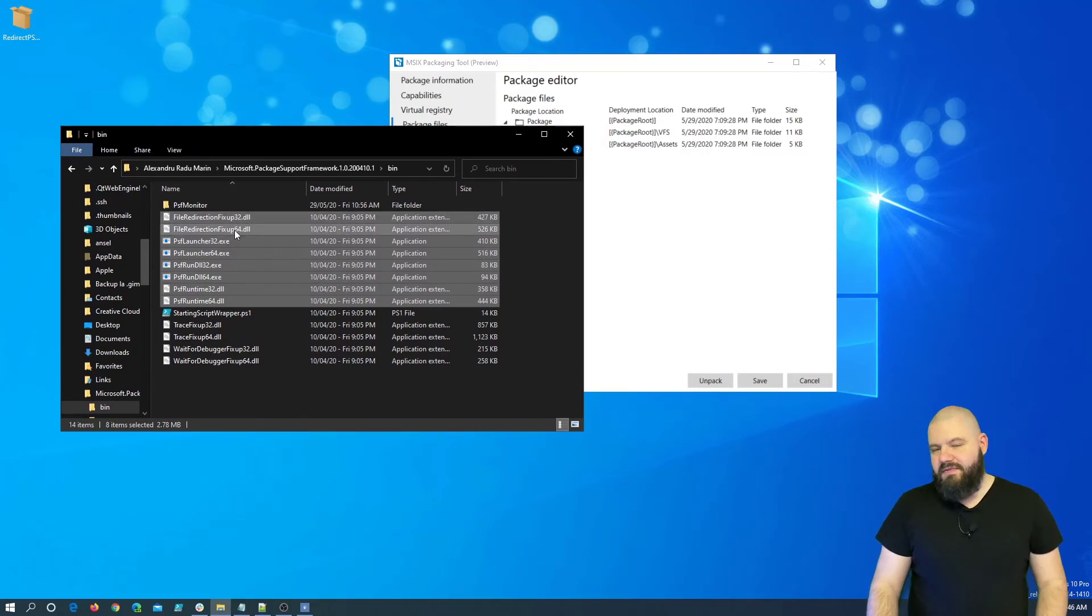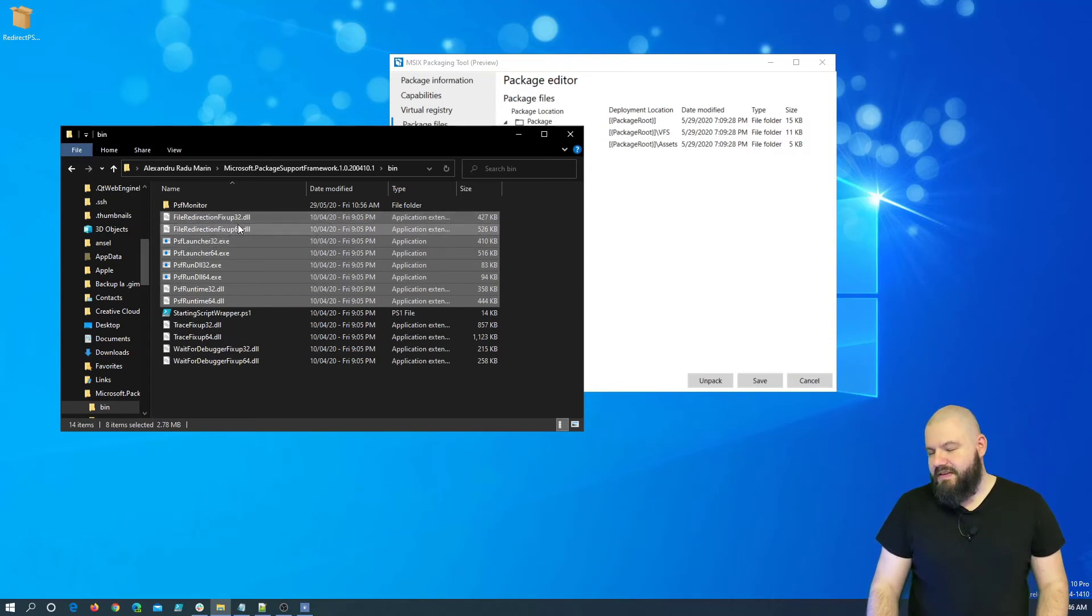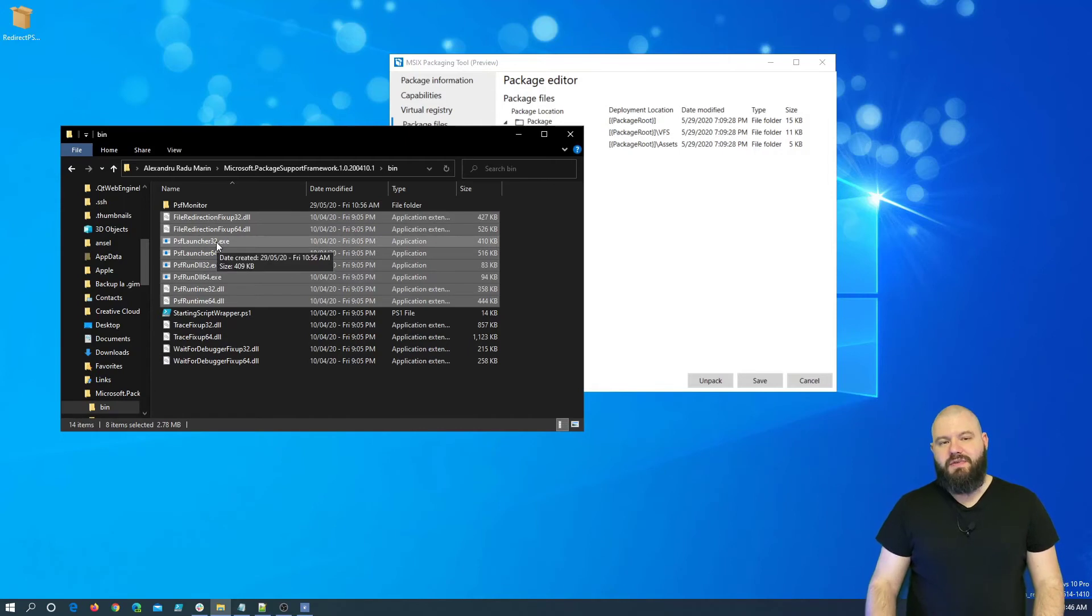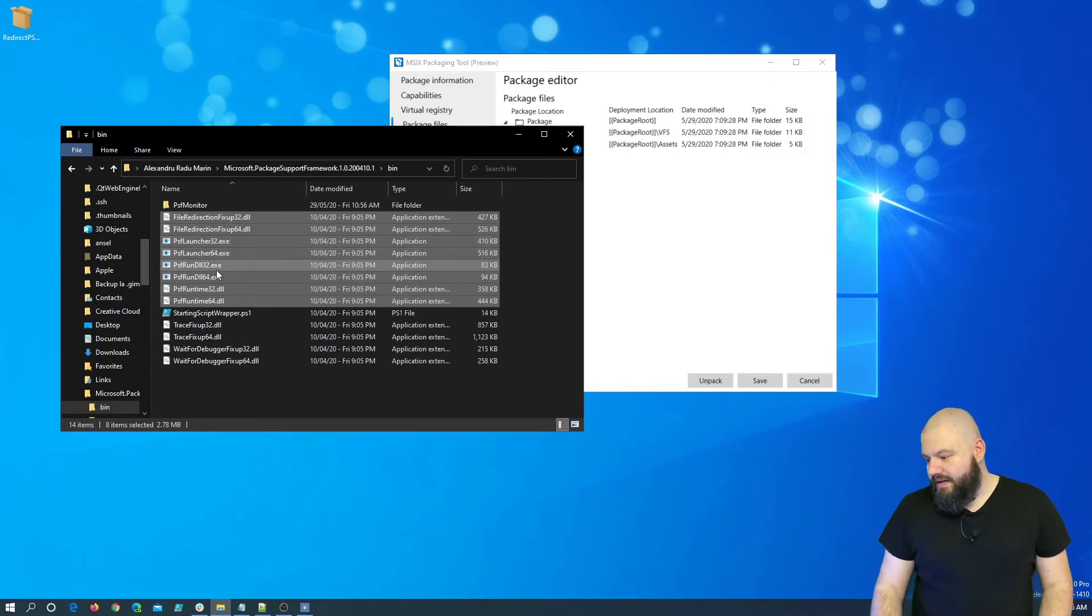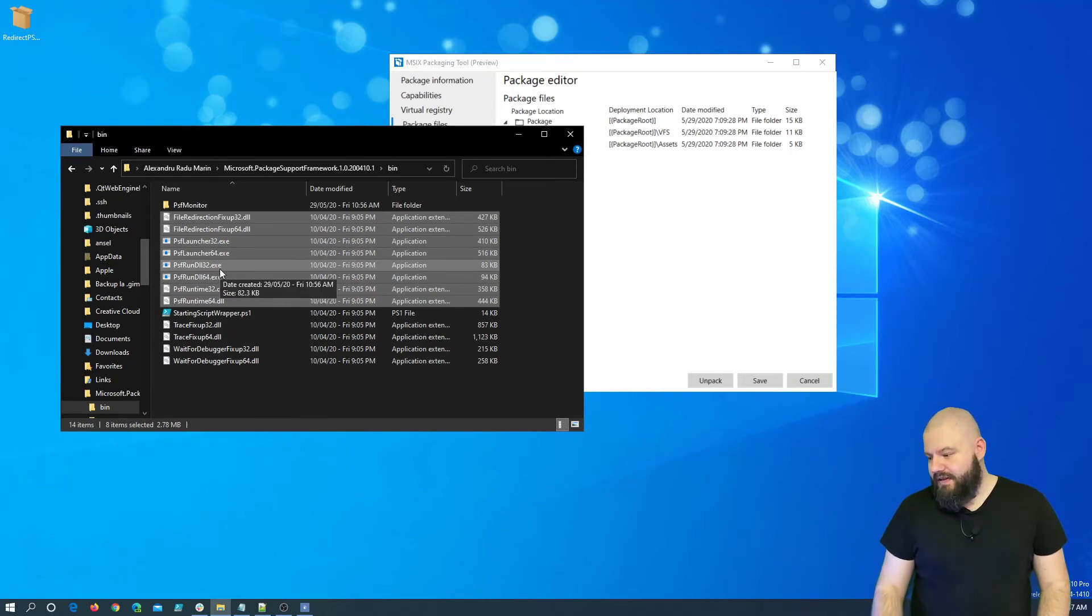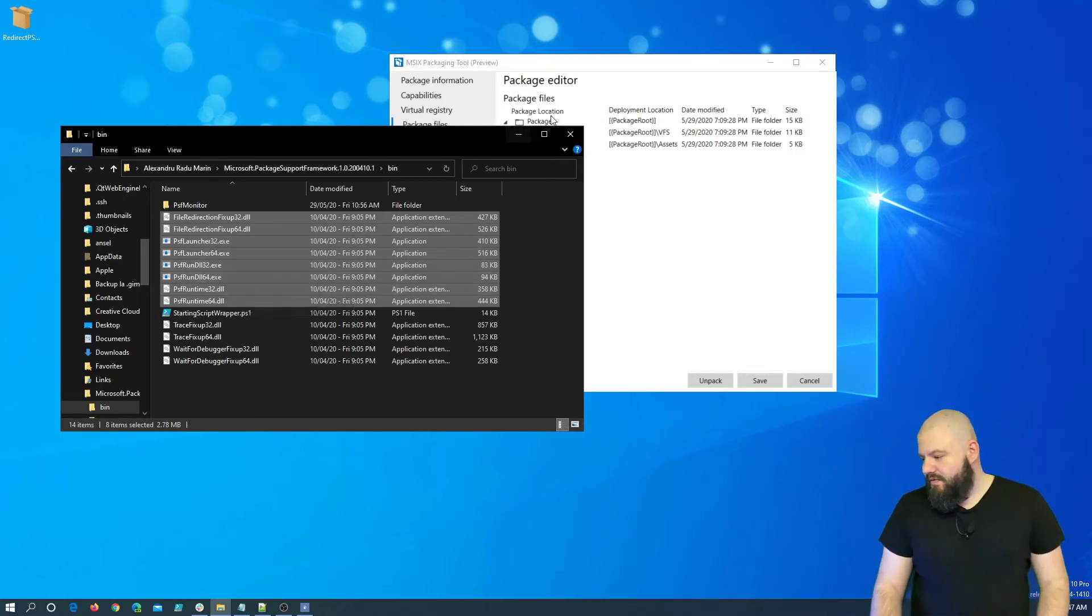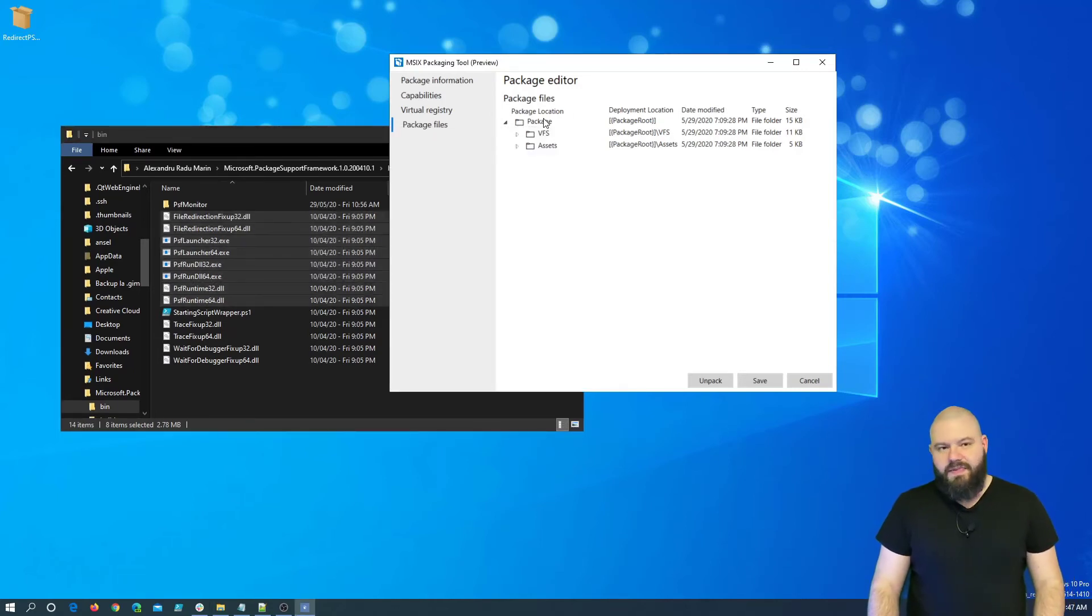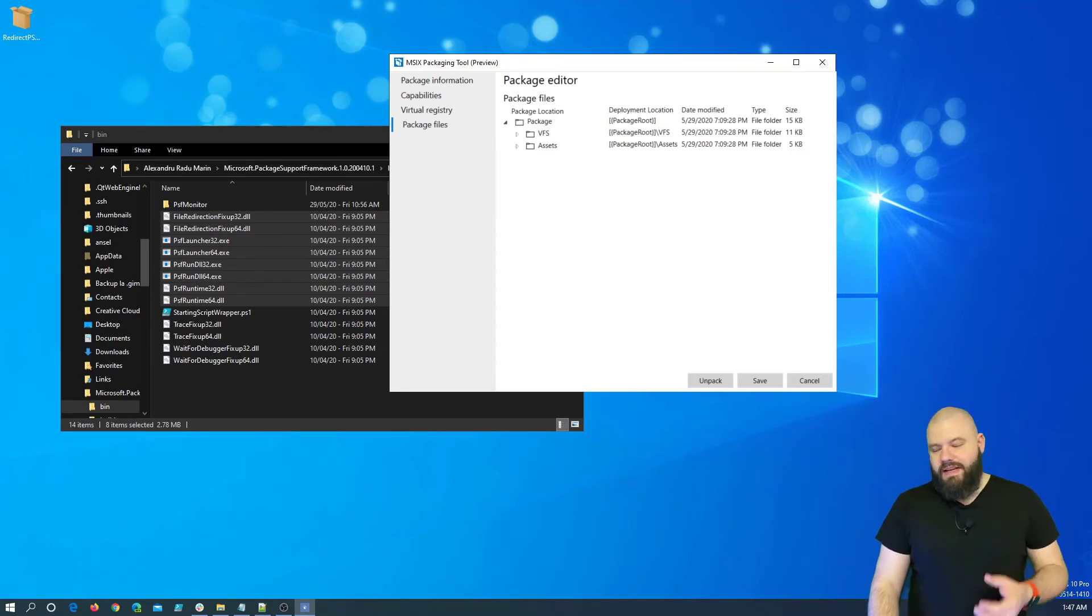So, I went on GitHub and downloaded everything that we need. So, these are the files we need to manually add in our package: The file redirection fix-up DLLs, the PSF launcher of course, this is what will launch our executable from our package, the PSF run DLL exes, and the PSF runtimes DLLs.